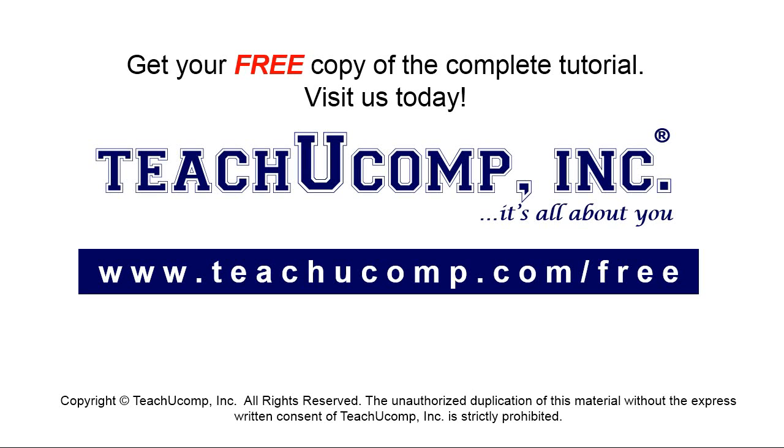Get your free copy of the complete tutorial at www.teachucomp.com/free.